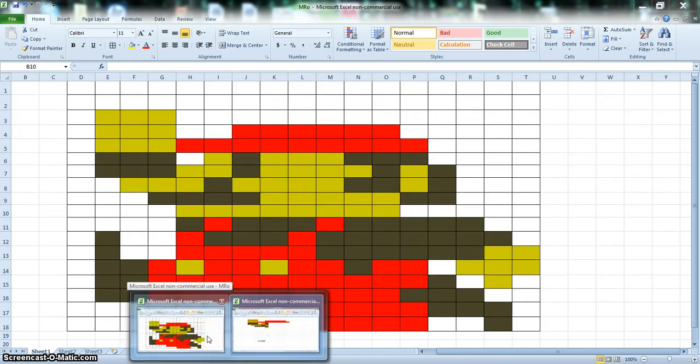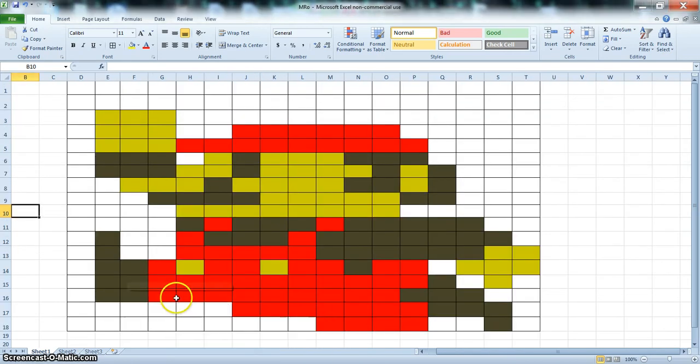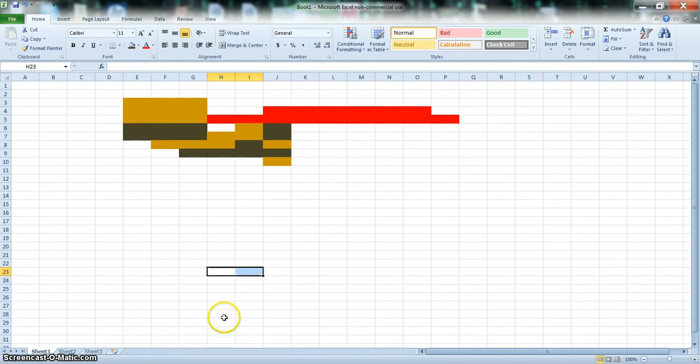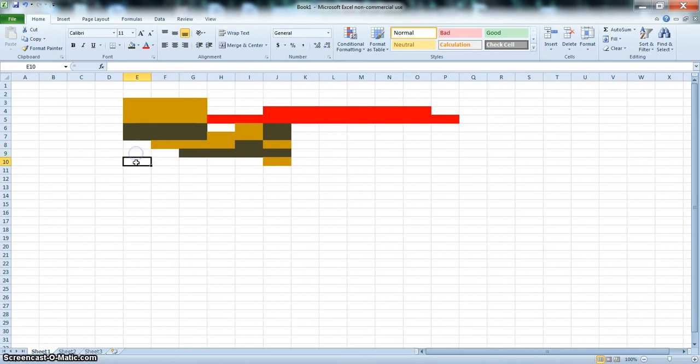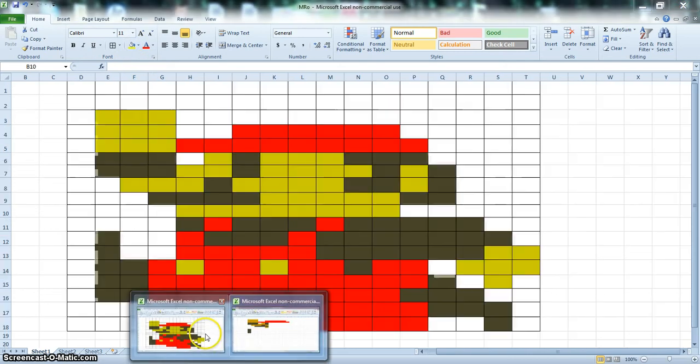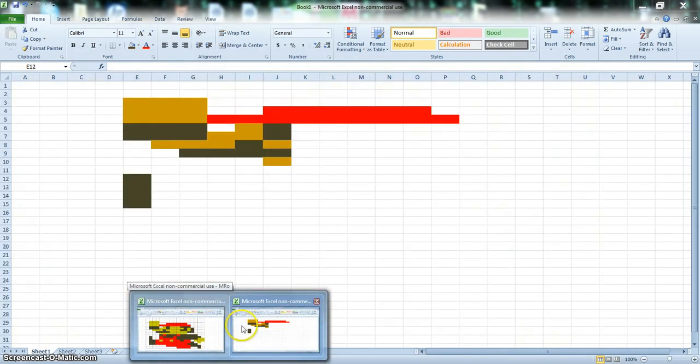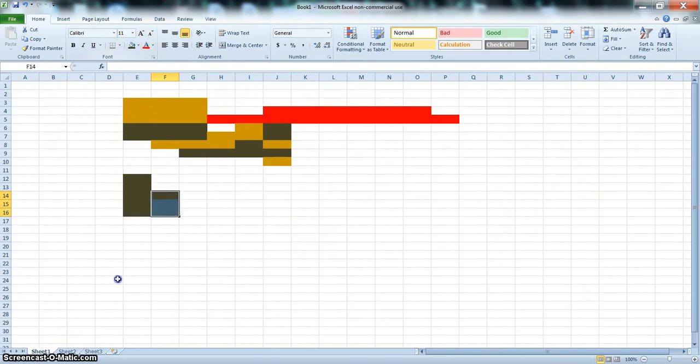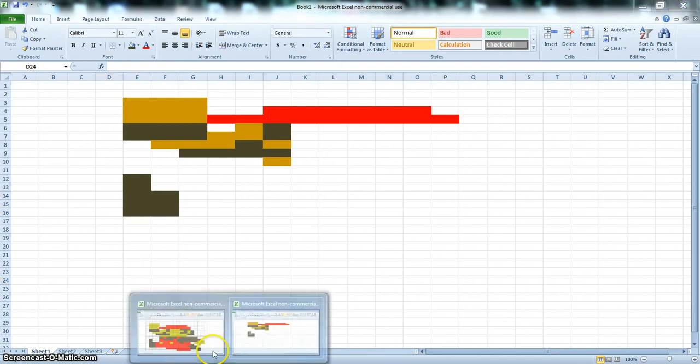Now what we're going to do is we're going to work on his left foot. So count 1, 2, 3, 4 down from the edge of his hand. 1, 2, 3, 4. And then you want to do 1, 2, 3, 4, I think. Yes, 4. No, 5. My mistake. And then you want to do 3. And there's your foot.